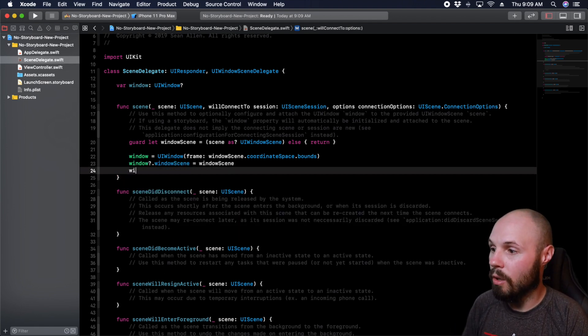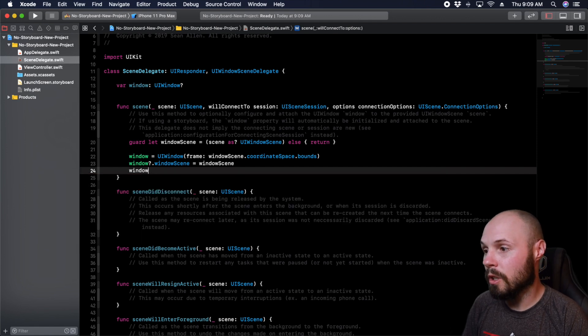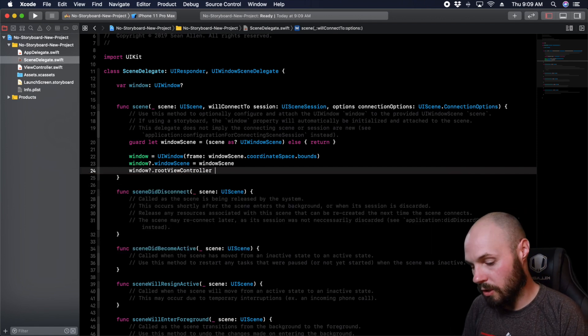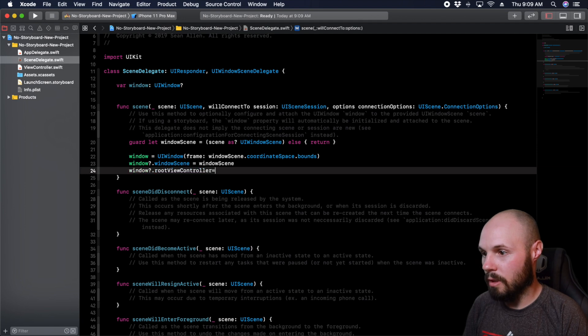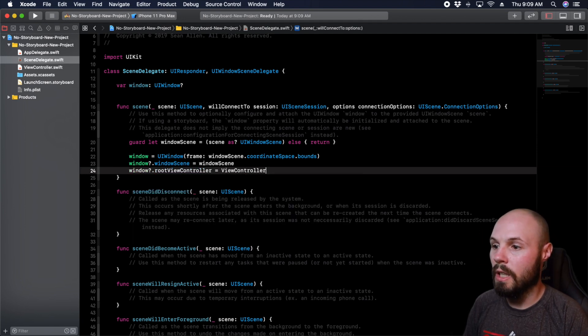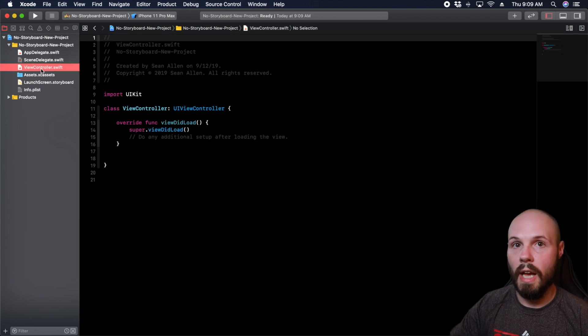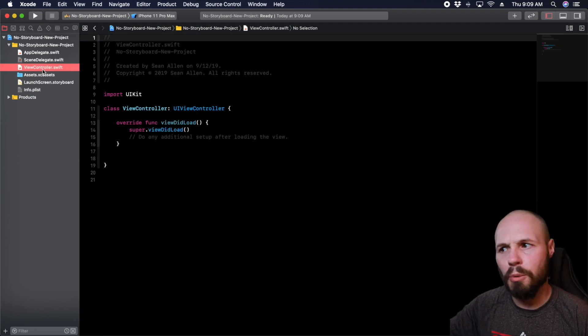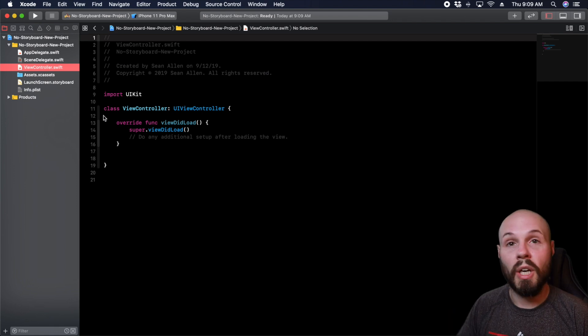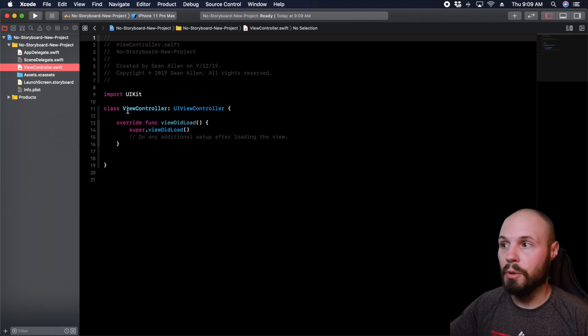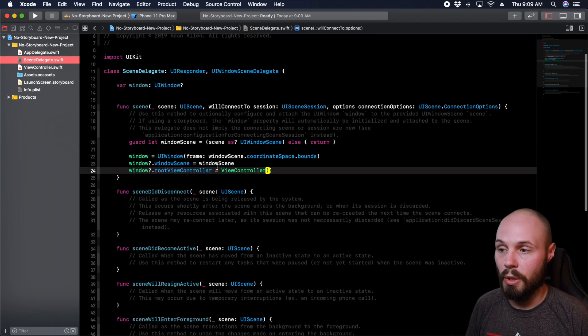So every window also has a root view controller. So our root view controller is going to equal view controller. And what this is, this is just the default view controller that came with the project, right? You know, when you create a new project, you get this default view controller. So if you have your own custom view controller, a Sean Allen view controller or whatever, that's what you would put here.